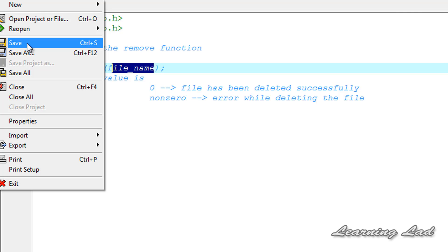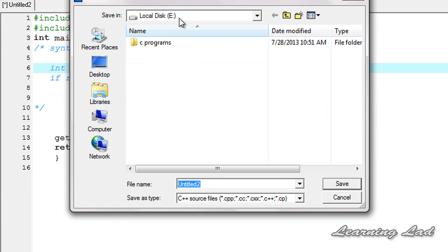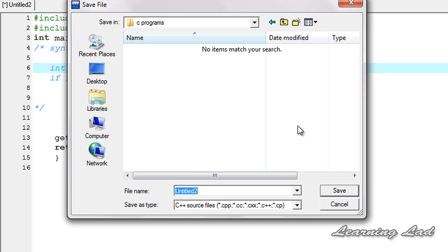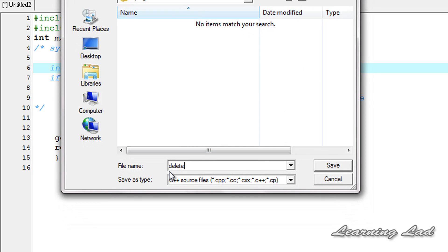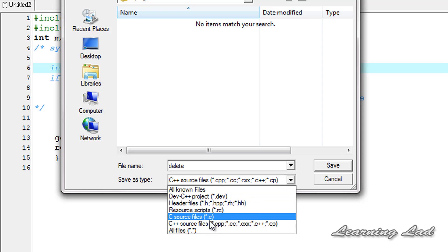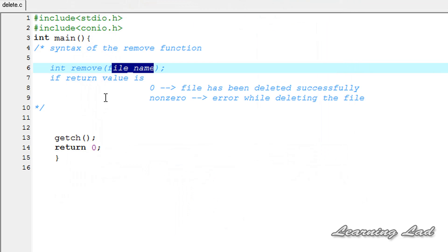First we're going to save our file. I'm going to save it in my E drive inside the C programs folder and I'm going to call it delete. Make sure the save-as type is C source files or C++ source files — this time I'm going to select C source files.